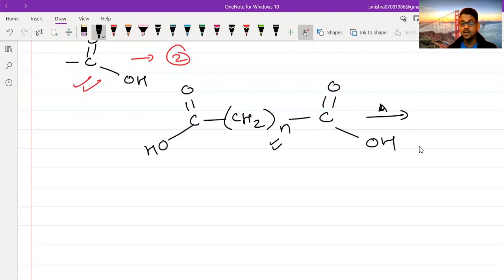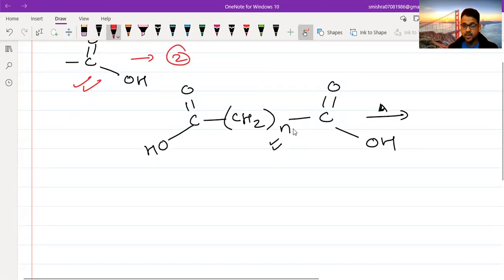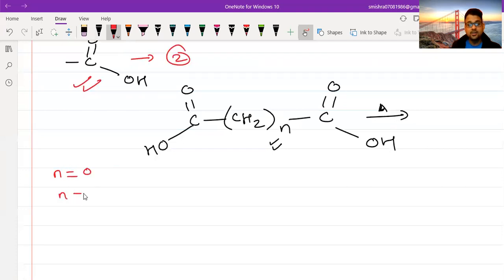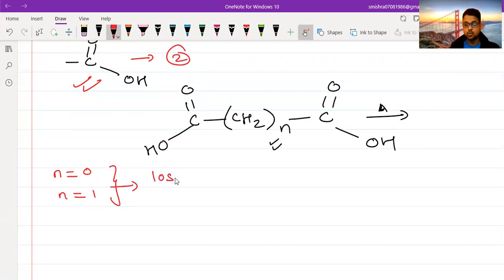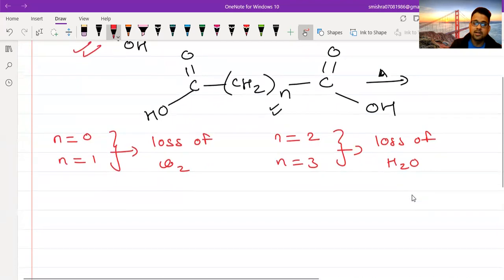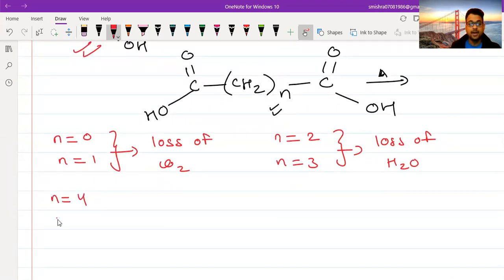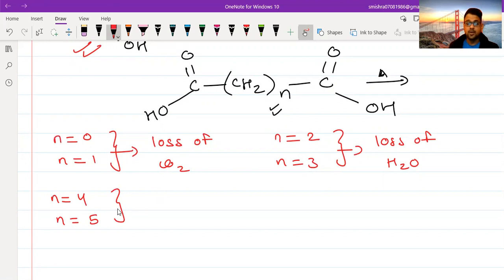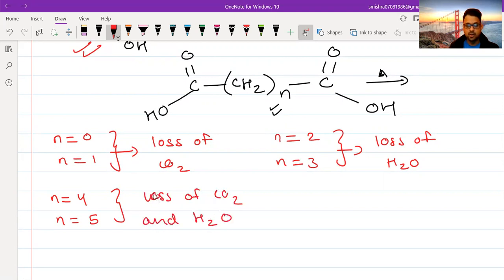Here is a very beautiful trick to memorize the heating effect of dicarboxylic acids. When N is zero or one, this carboxylic acid on heating will lose CO₂ — there will be loss of CO₂. For N equals two and N equals three, there will be loss of H₂O. And for N equals four and five — we study only up to five as that is most important for exams — there will be loss of CO₂ as well as H₂O.